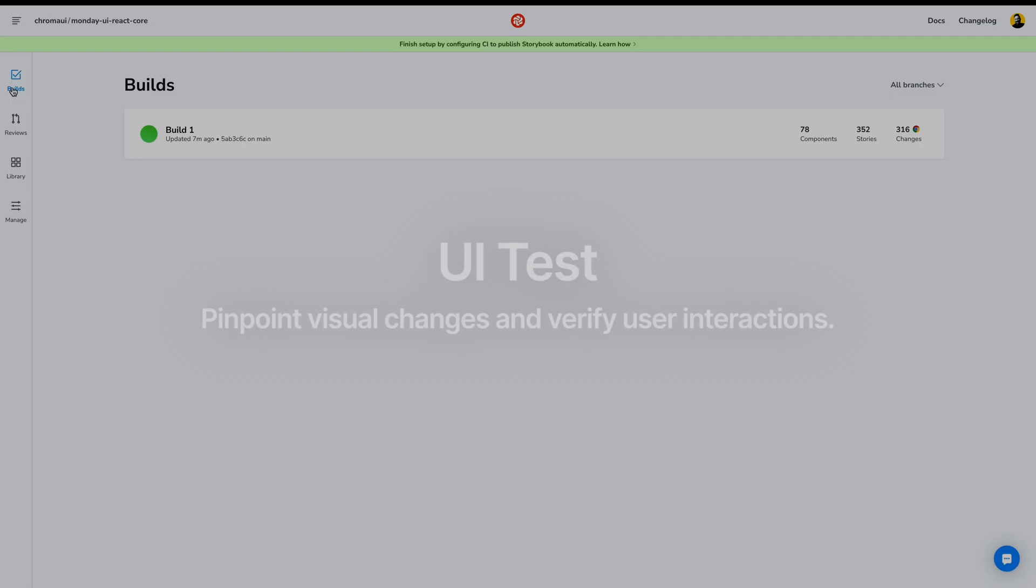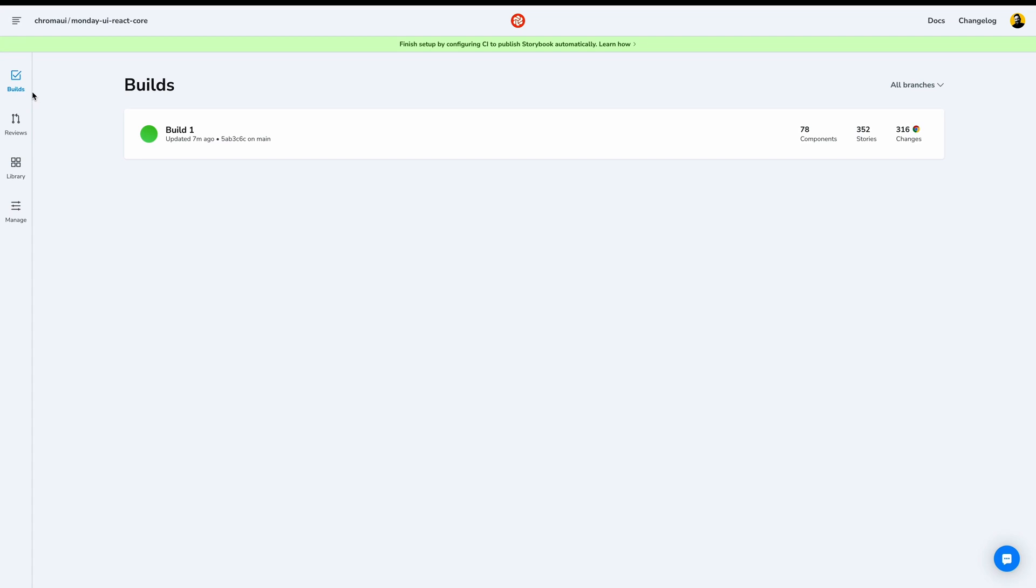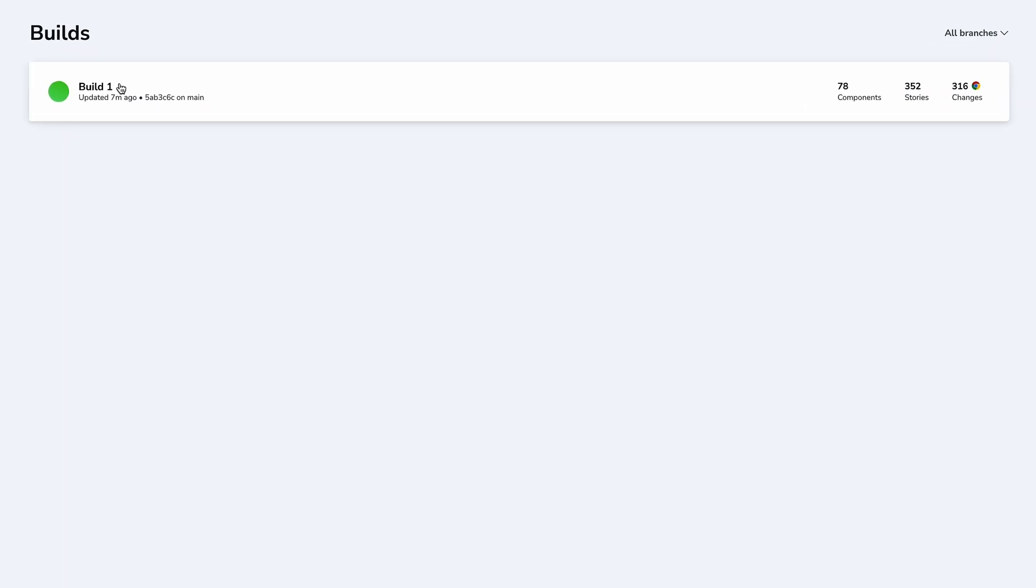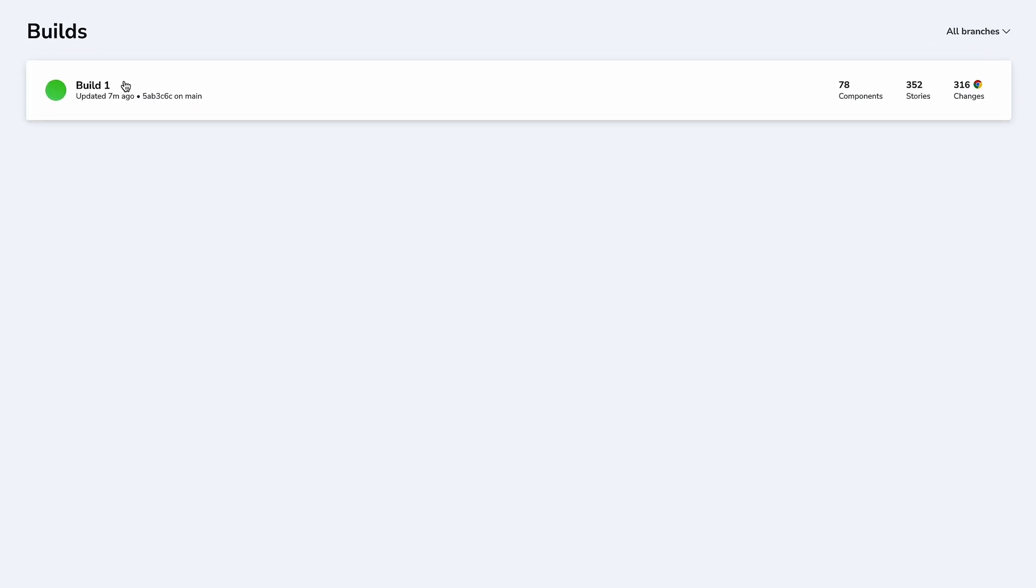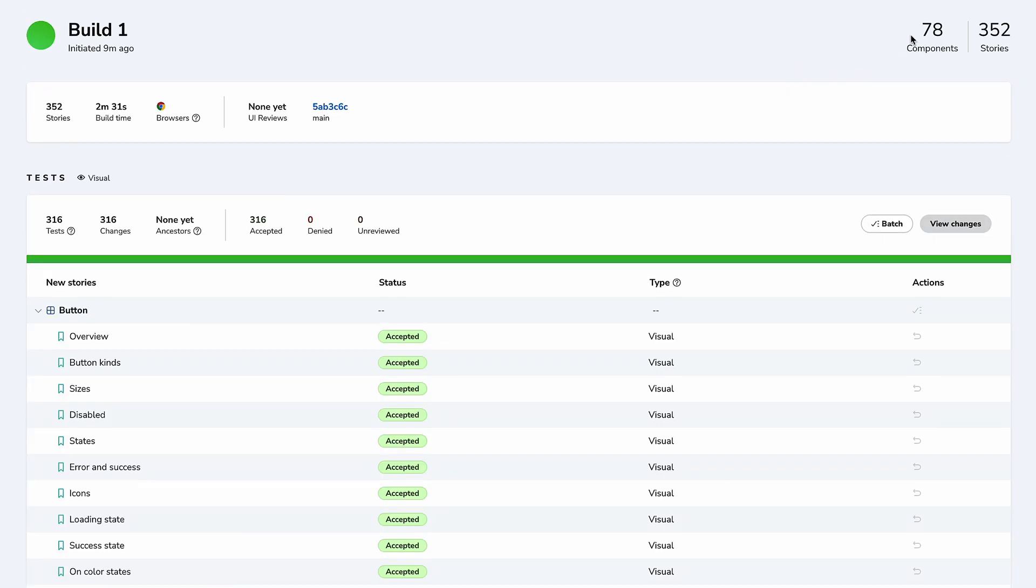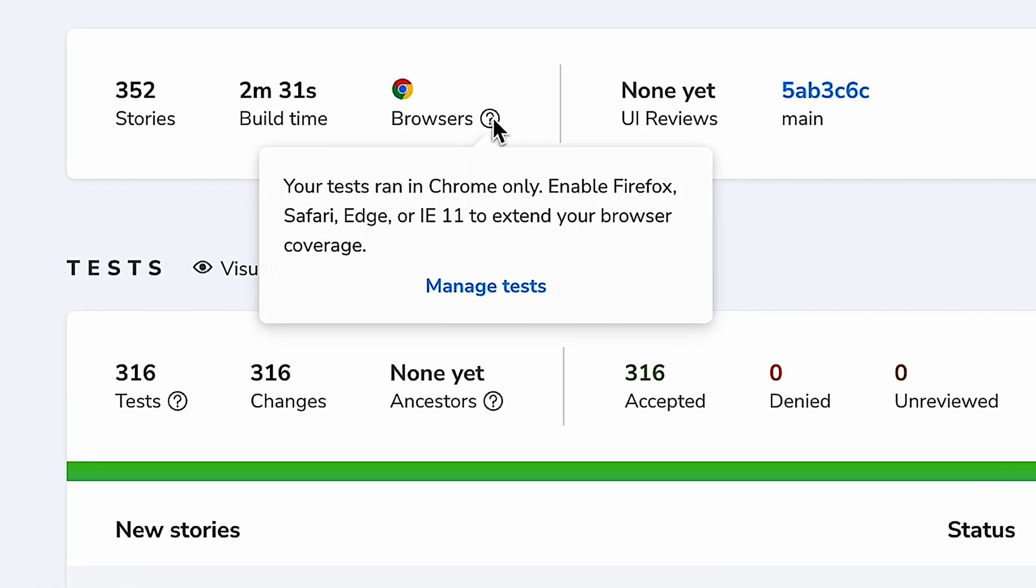We start on the Builds page, where we see our first successful build. We see our Build Summary, and we can click for more details. The number of components, the stories, build time, the browsers that have been tested in. A test runs in Chrome by default, but we can enable Firefox, Safari, Edge, etc.